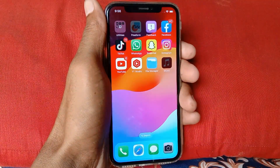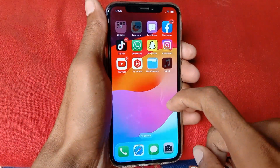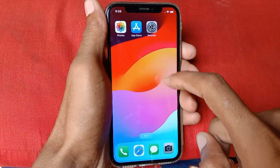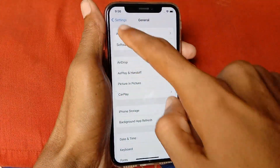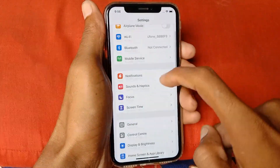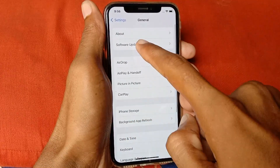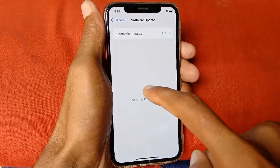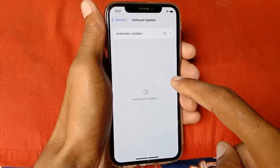If not fixed and you're still having this problem, open your Settings again, scroll down, click on General, and click on Software Update. Make sure that your iPhone or iPad is up to date to the latest iOS version.